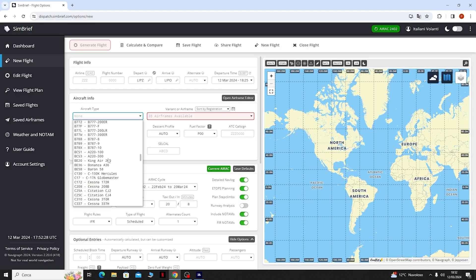Come possiamo vedere i due dati più importanti sono l'altitudine di crociera, quindi 16.000, e il bloc fuel e quindi il carburante che dovremo imbarcare ai blocchi.